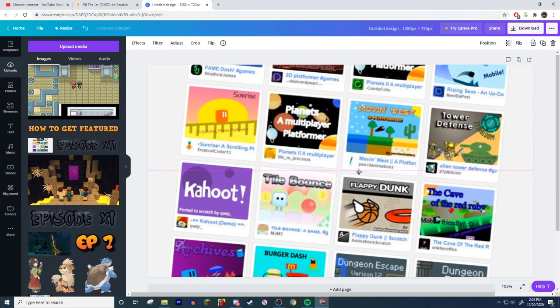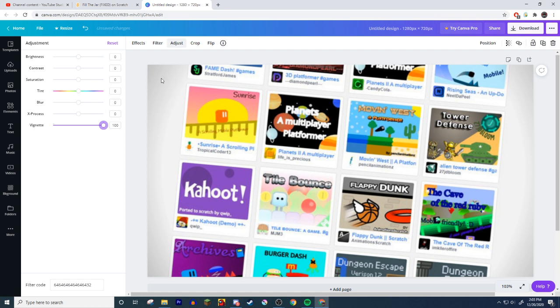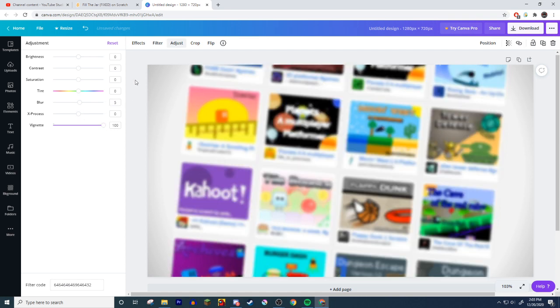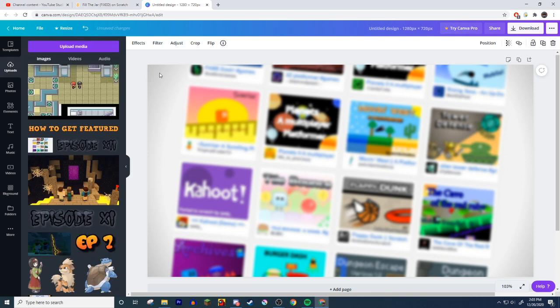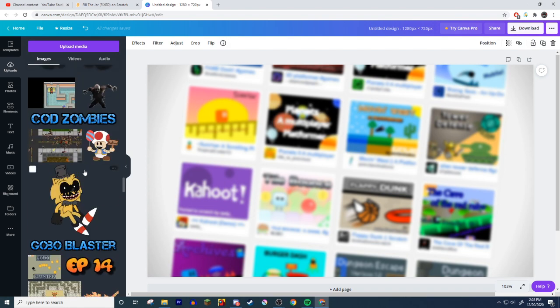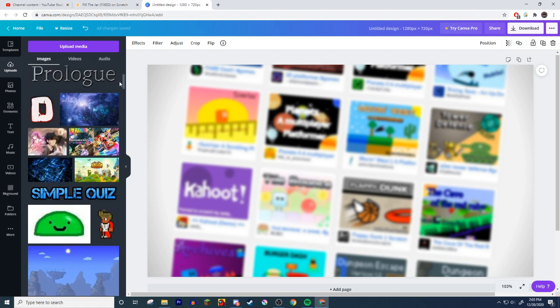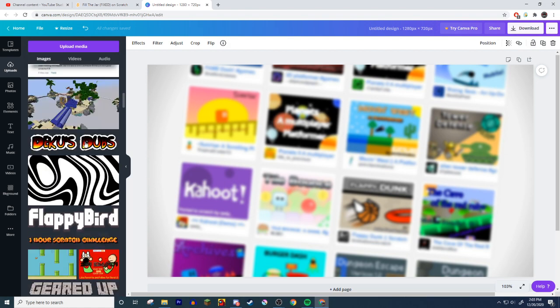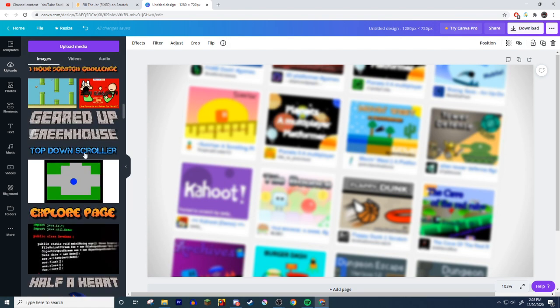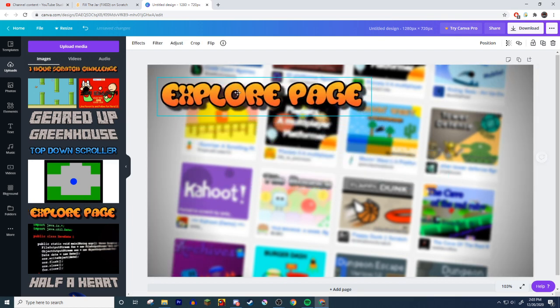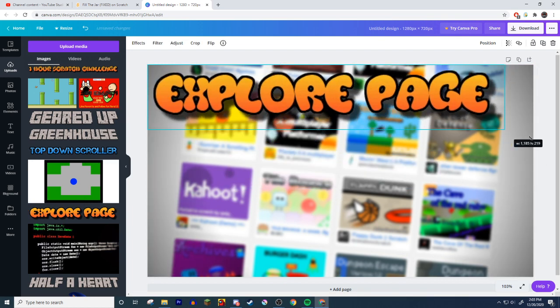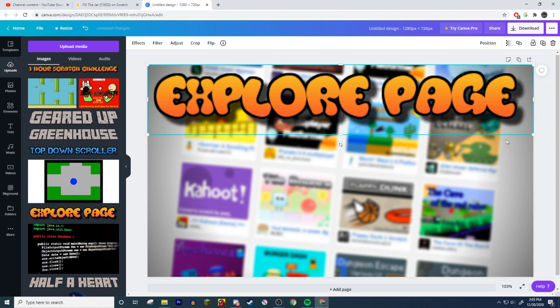Then I hit adjust and then I always set the vignette all the way up. The vignette to get like these black outlines. And then I like to blur it by like three or five. I'll do five for this case. Bam, now you have that. So it doesn't matter how bad quality it looks because you're just gonna blur it anyways. Then I find my words that just say explore page. Explore page. And I put it up at the top and I make it big.